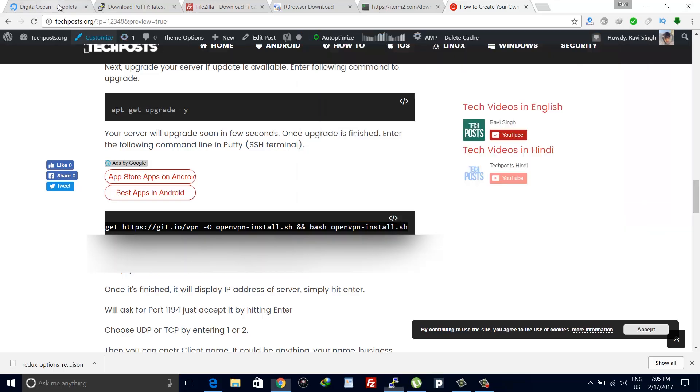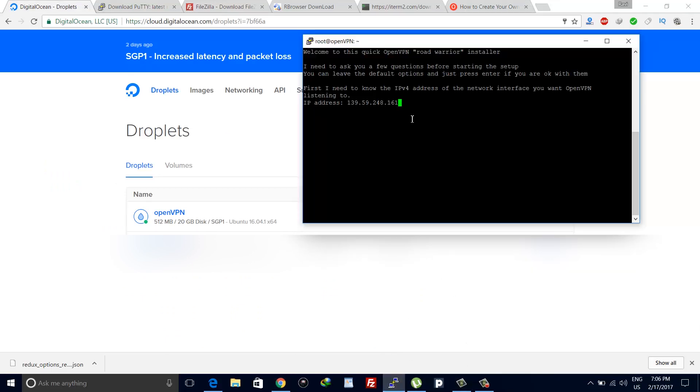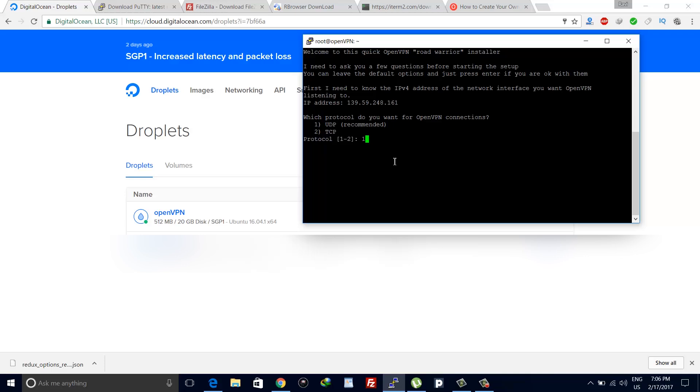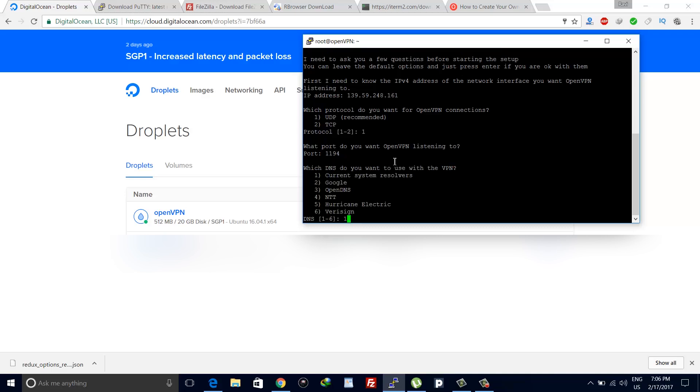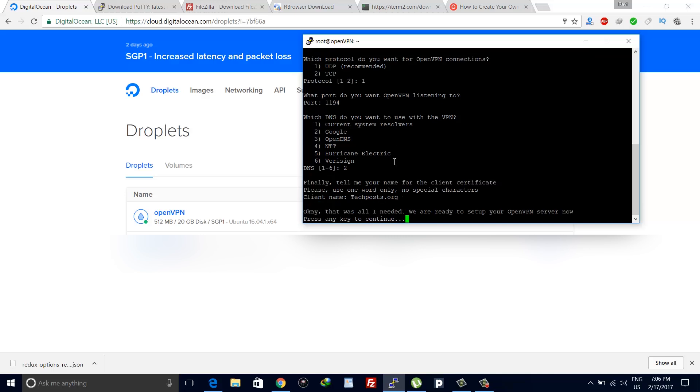Select the protocol. If you want UDP or TCP, I'll select UDP by entering one and then hit enter. If port says 1194, hit enter. Now choose DNS. I'll select Google DNS for now. You can select any of them from the six available DNS servers. Finally, give your client a name. You can give any name. I'll name it techpost.org. It's a client profile that you need to create and that will be used to connect with our VPN server.